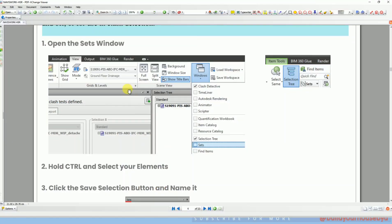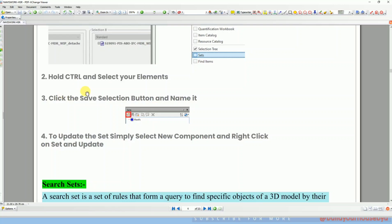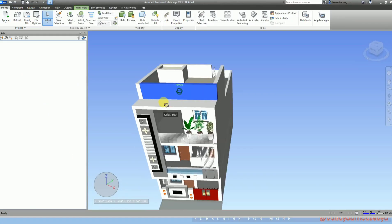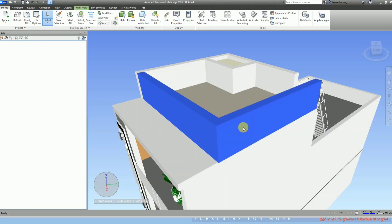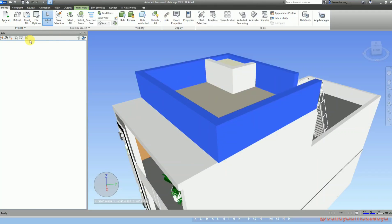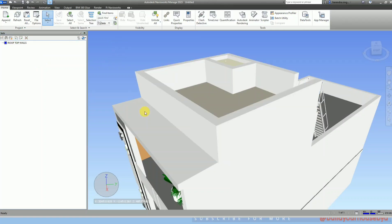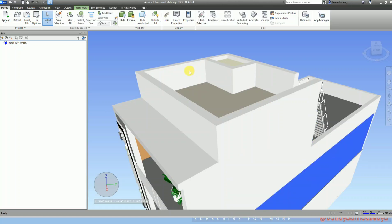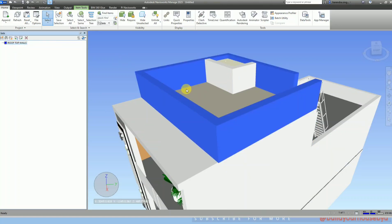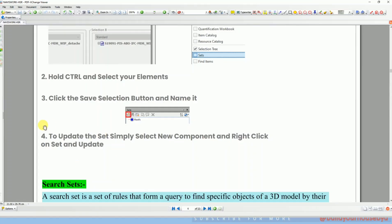As I told you, you have to select elements manually — for plumbing fixtures, HVAC, or electrical services, whatever you are making the selection set for, you select them manually. For example, I am selecting the rooftop walls manually here. I have selected four walls total, and I click on the selection set icon and rename it as 'rooftop walls.' I click on that selection set and it automatically selects all four walls.